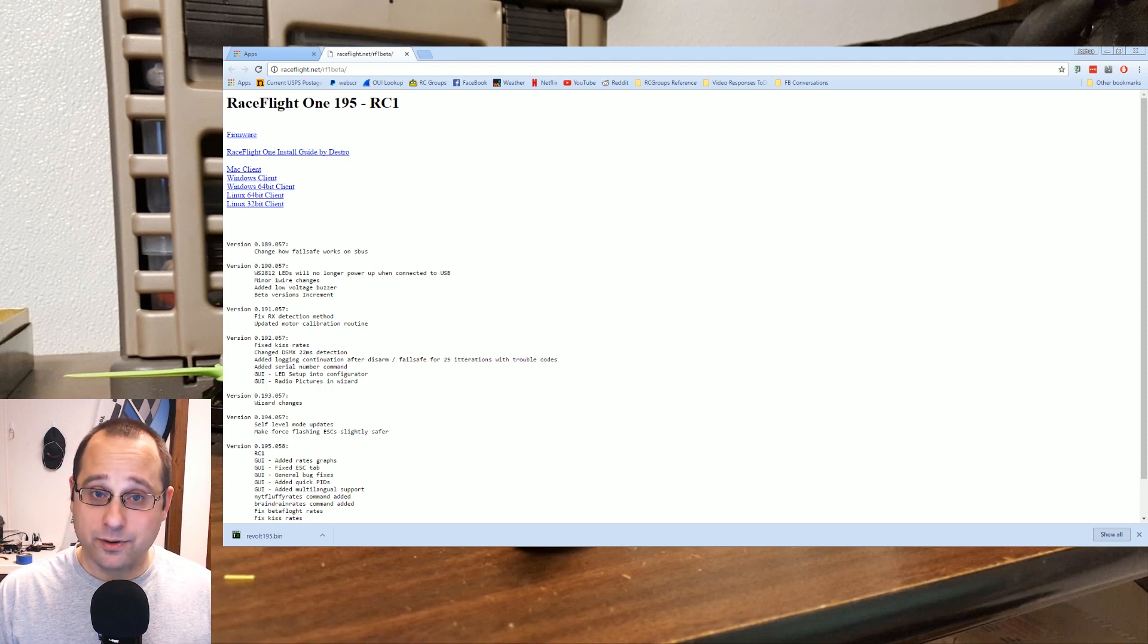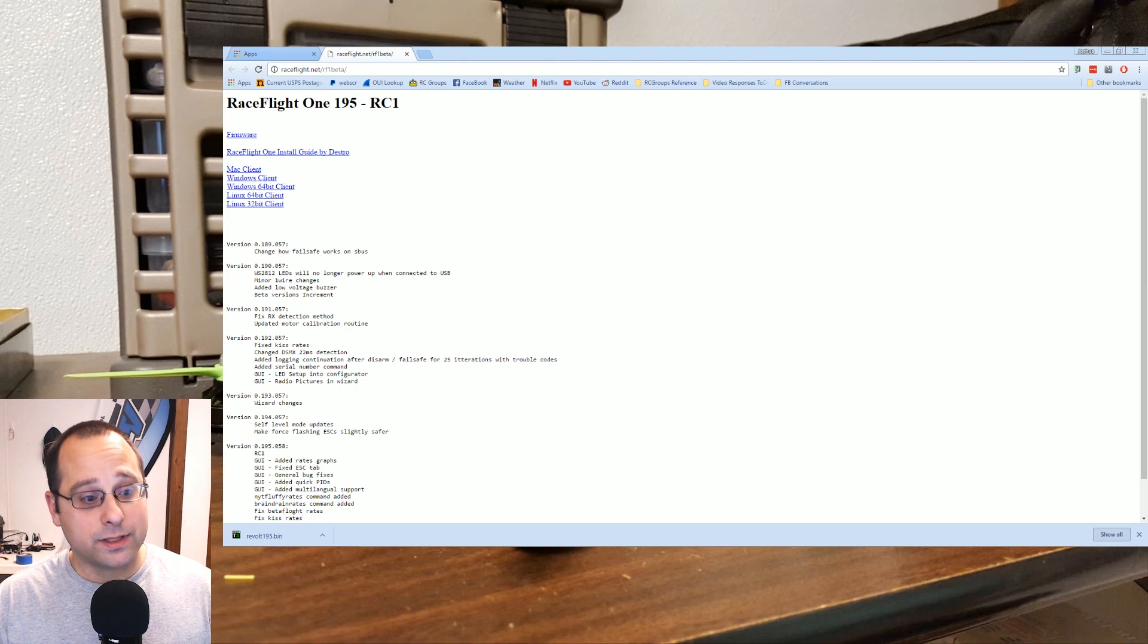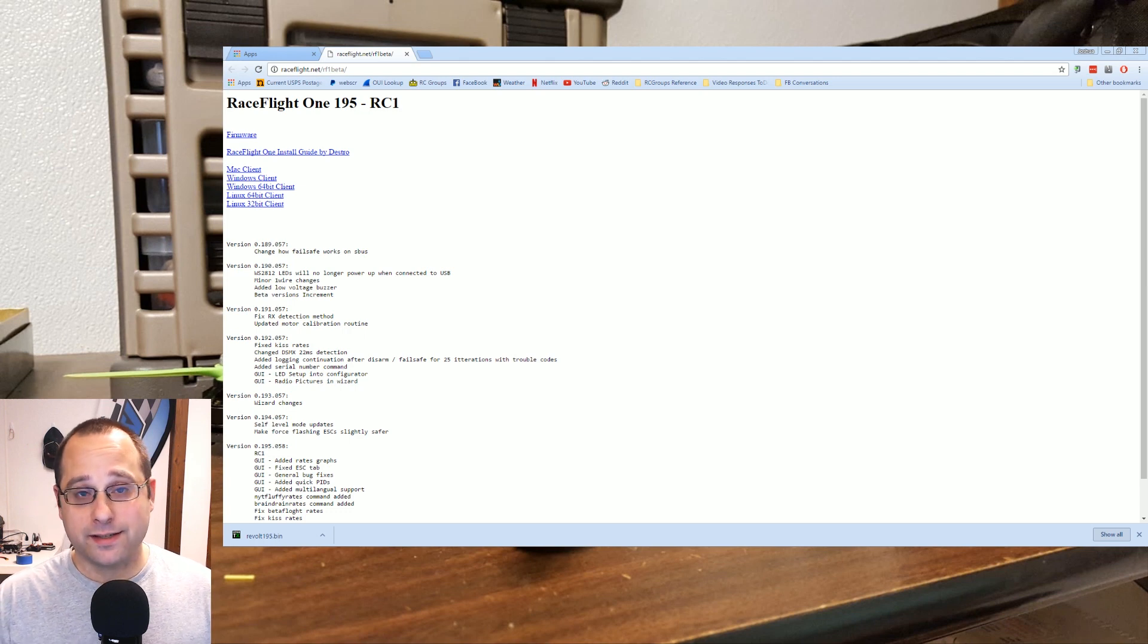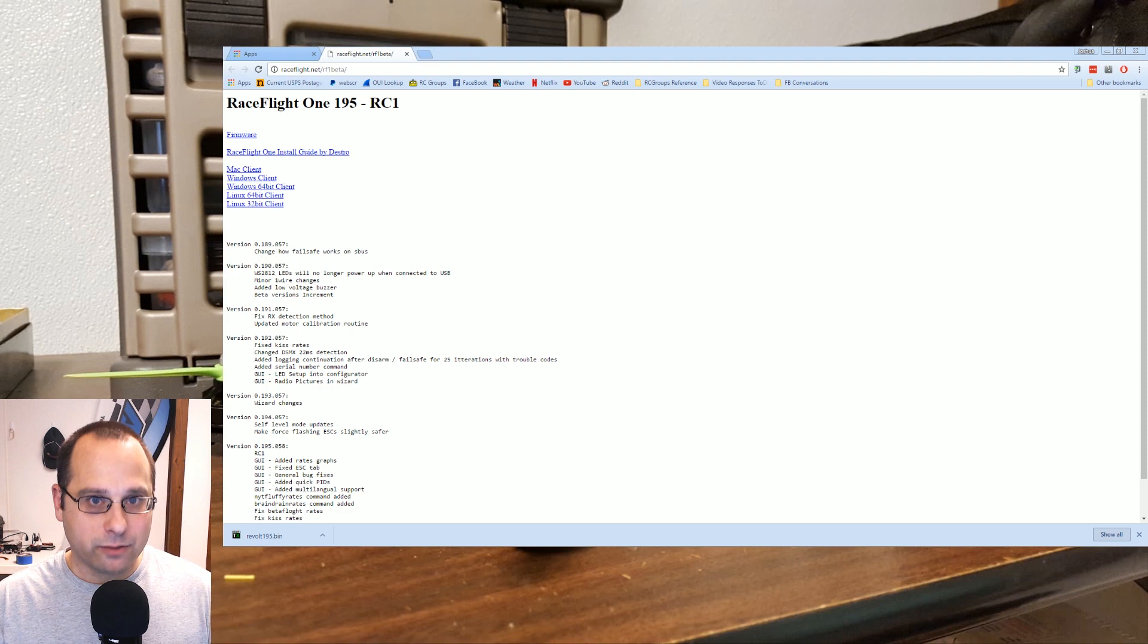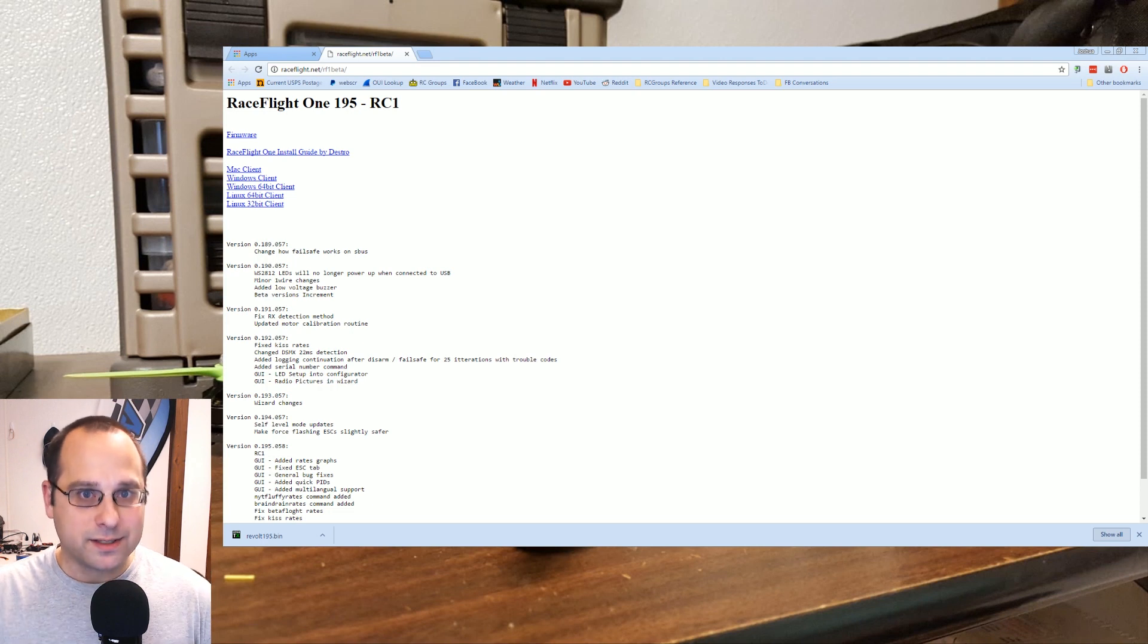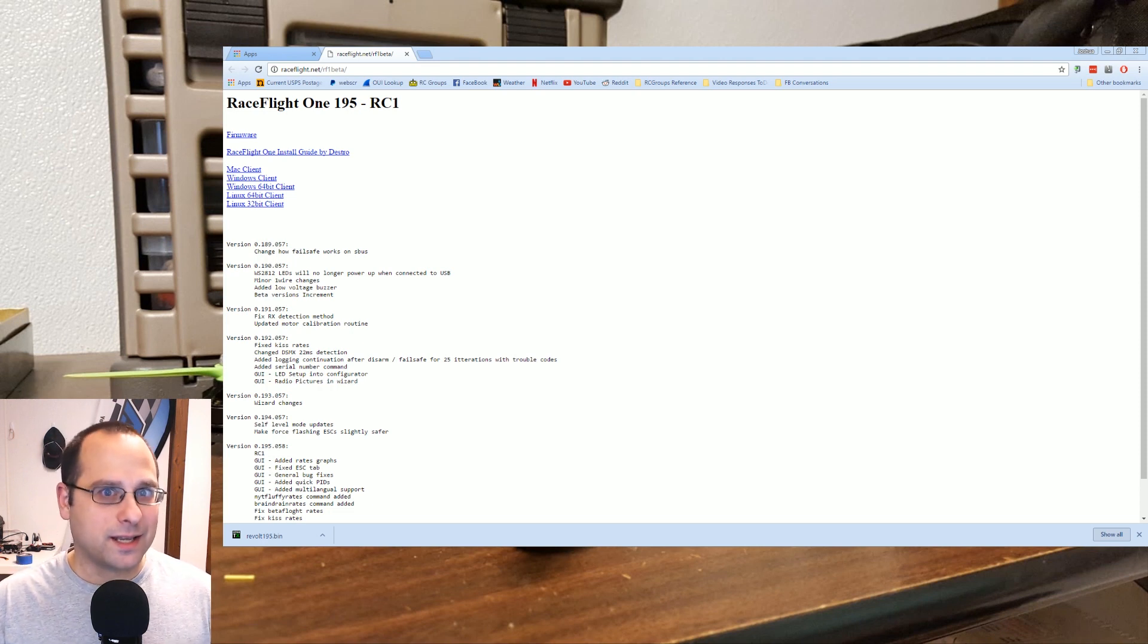So I actually have been through this before. This is the first copter I've set this up on, but if this feels a little bit rehearsed, it's because it's the second time I've done this. But I'm going to walk you through all the steps just as if it was the first time as best I can.